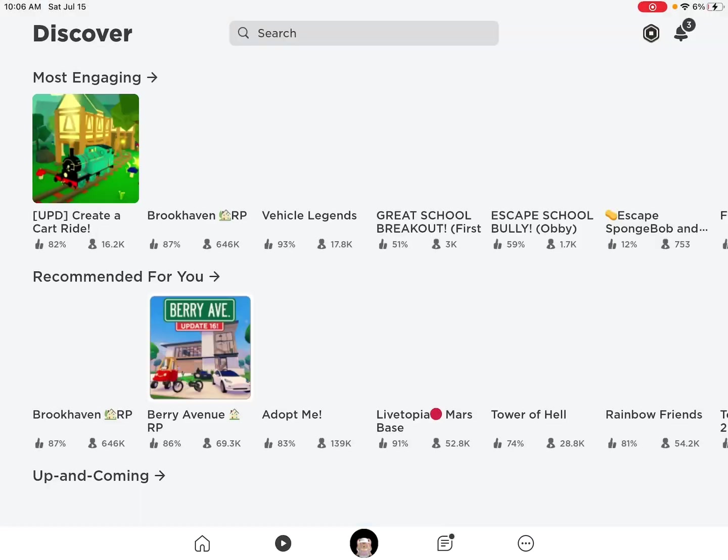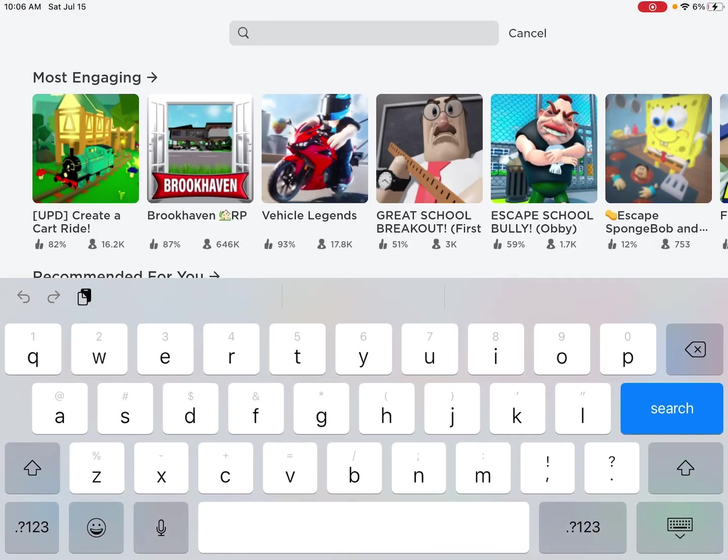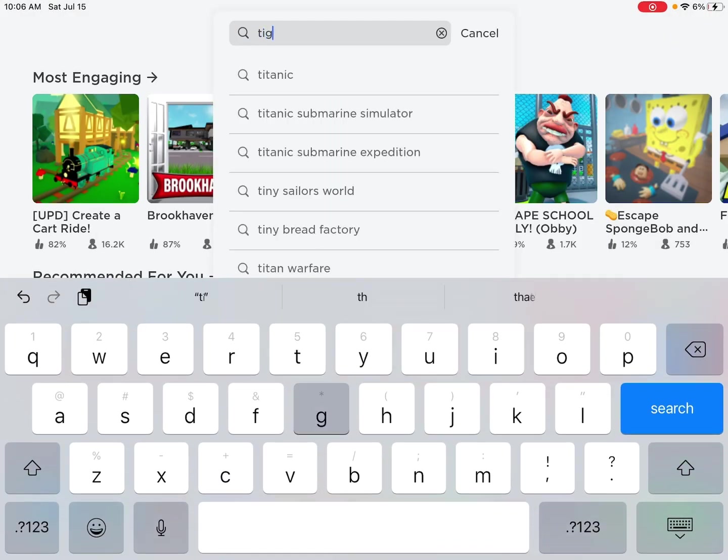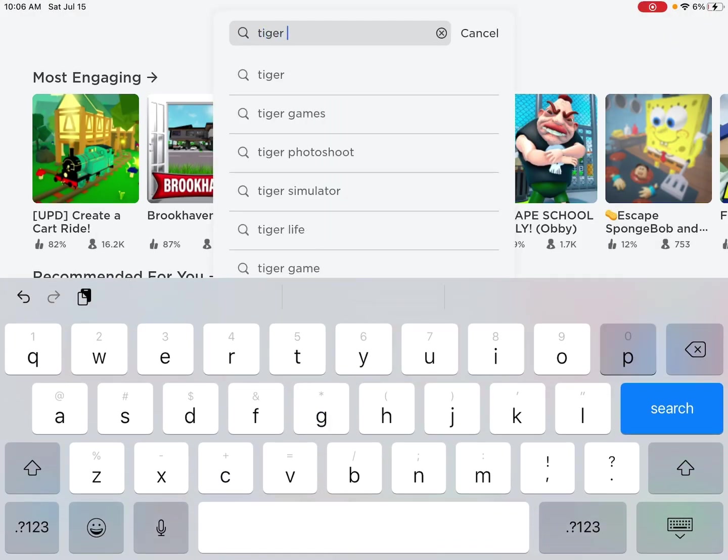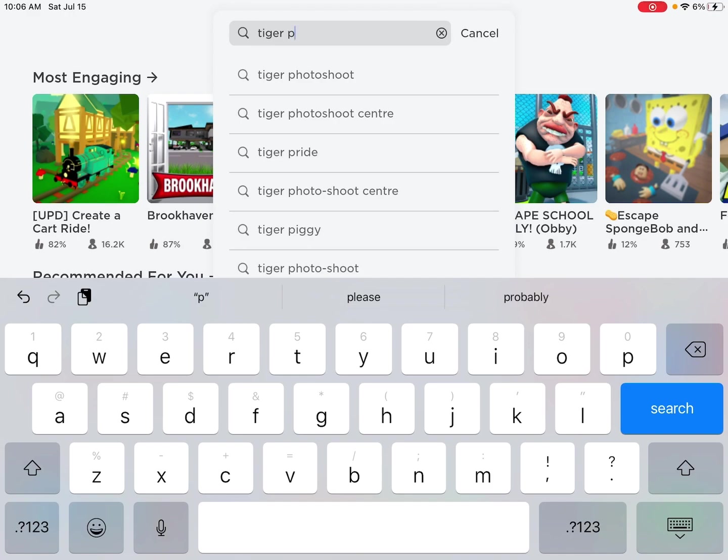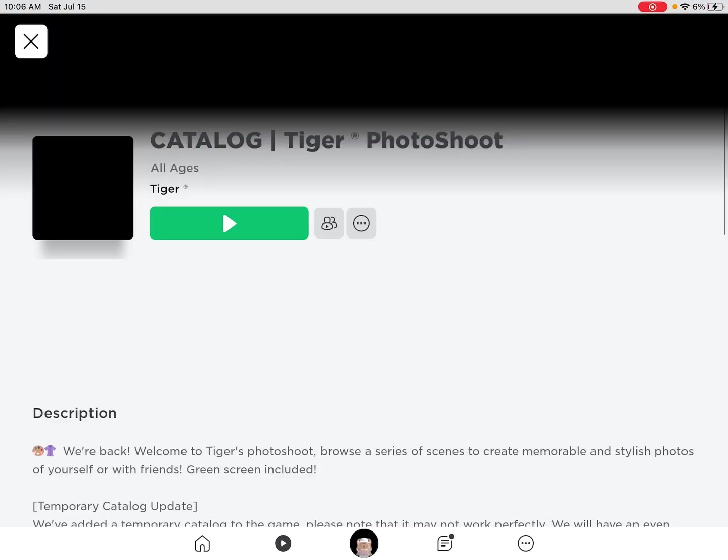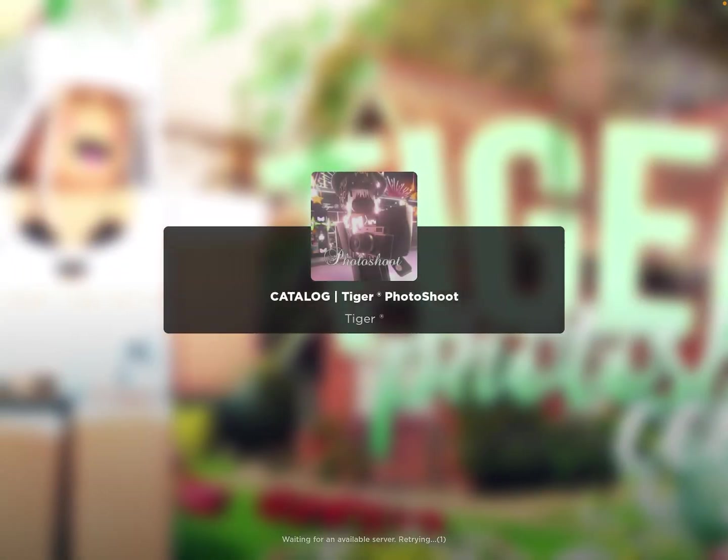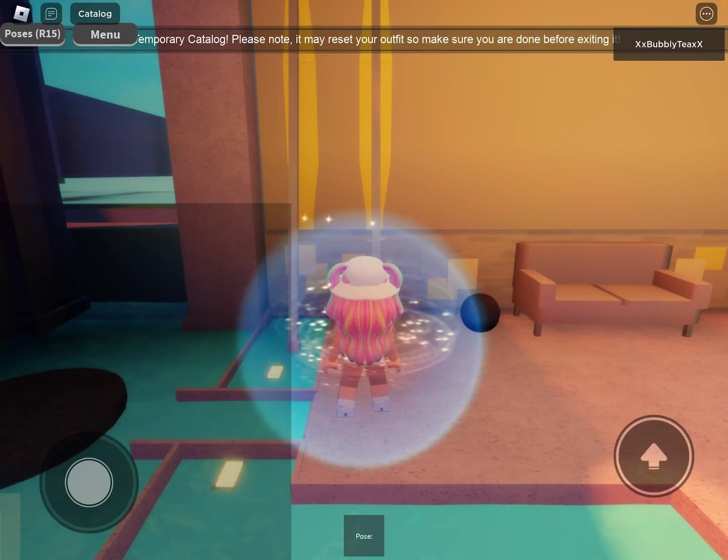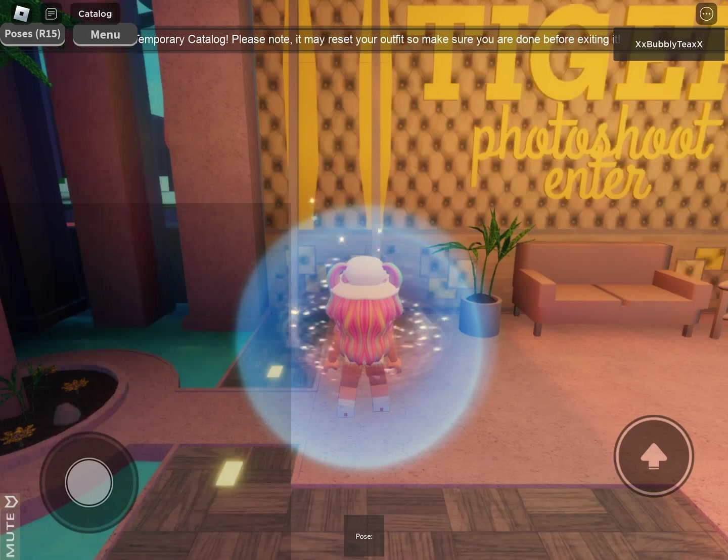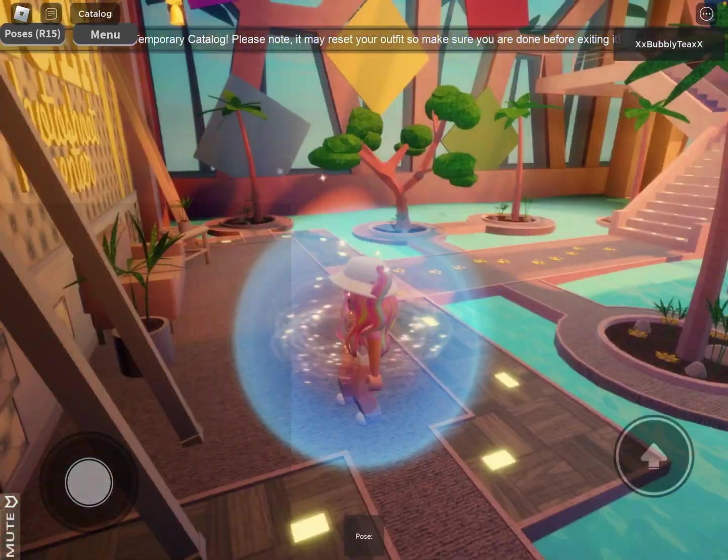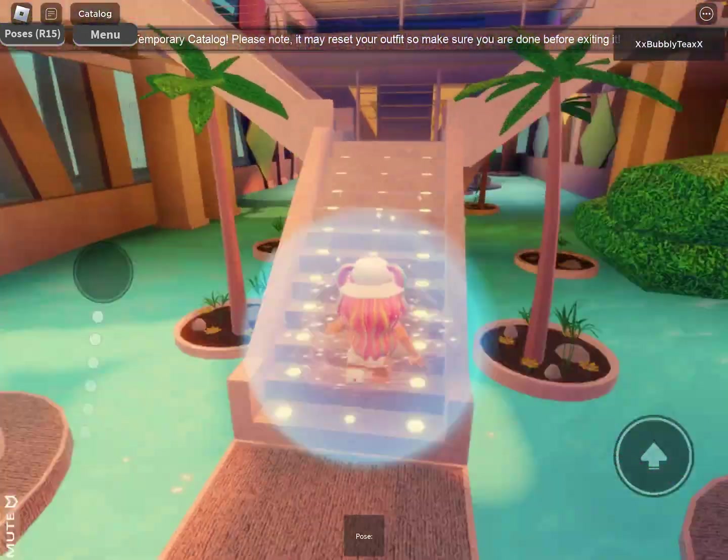So first what you're going to want to do is go to this tiger photoshoot place. You're going to go to the tiger photoshoot and head to the green screen area.